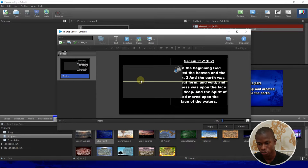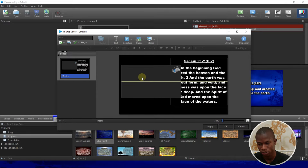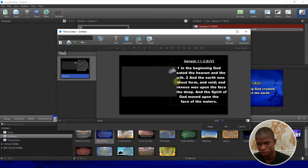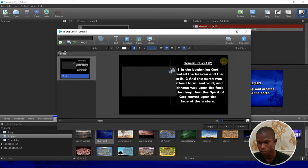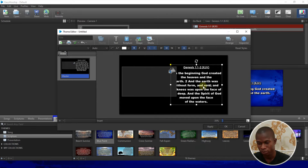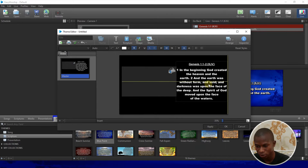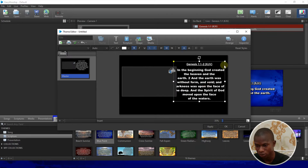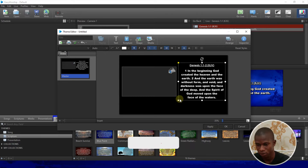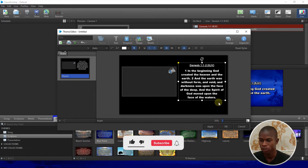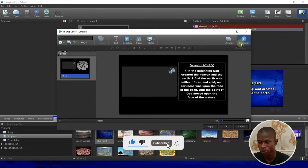Make sure you leave some space so it's not too cramped. Keep it simple and decrease both the Bible and the camera feed elements at the same time so they fit nicely.